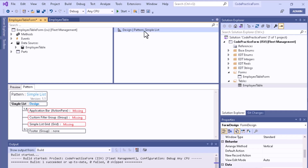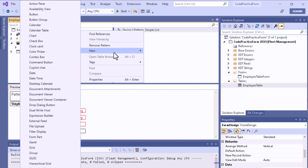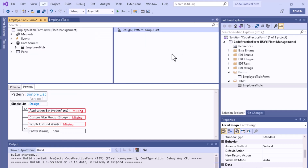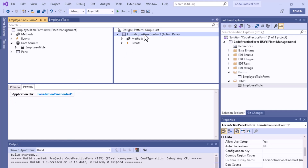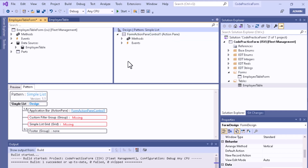To add an Action Pane, right-click, then select New and choose Action Pane. Once selected, you can see the Action Pane is added. You may need to add more elements. In the sub-pattern below, check whether any essential pattern is required.